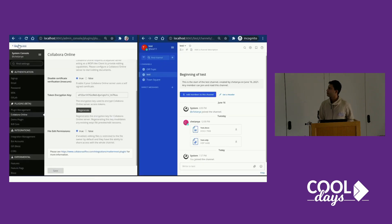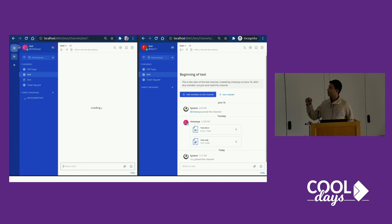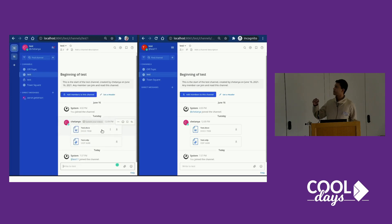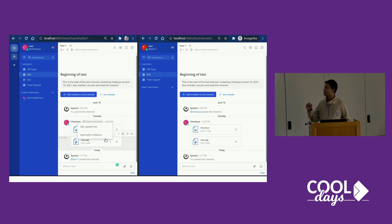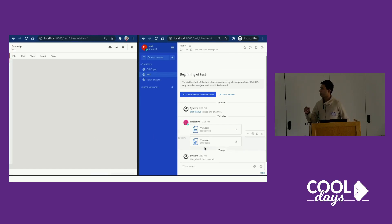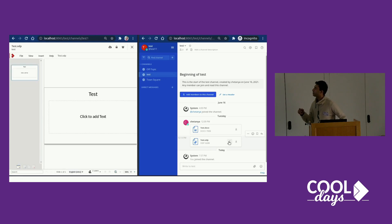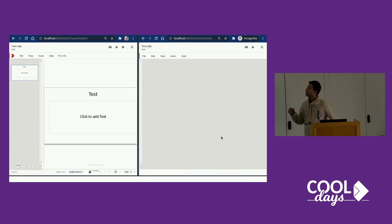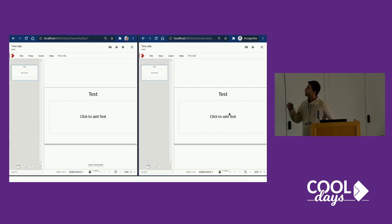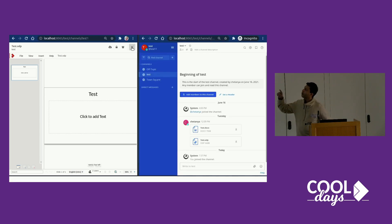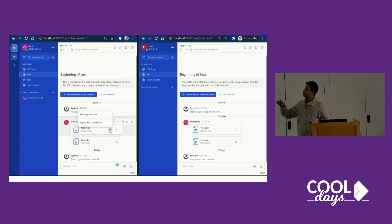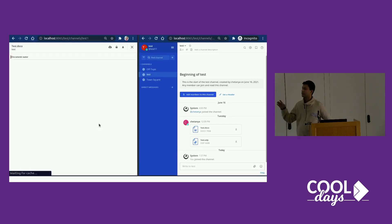You can also do collaborative stuff and there's also permissions. The way permissions work right now is you can either have permissions for owner only or you can have permissions for everybody in the channel.